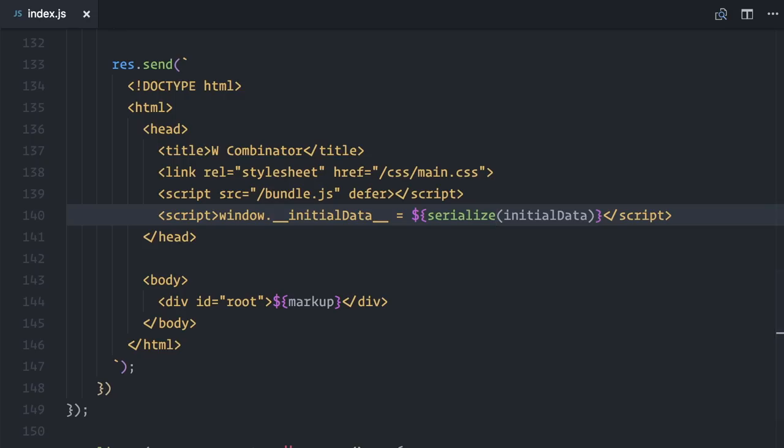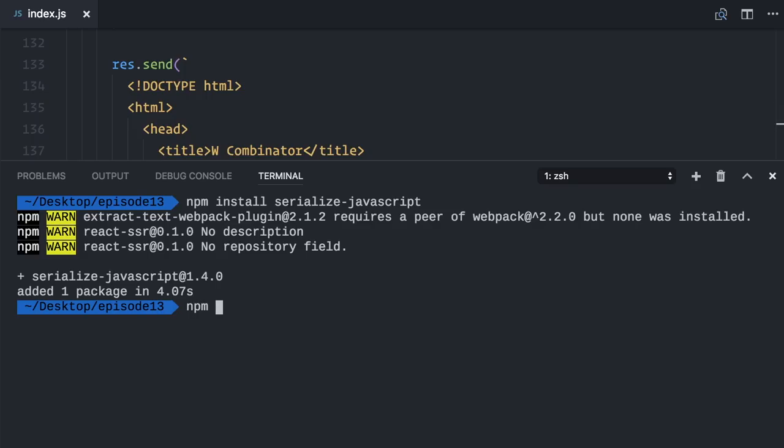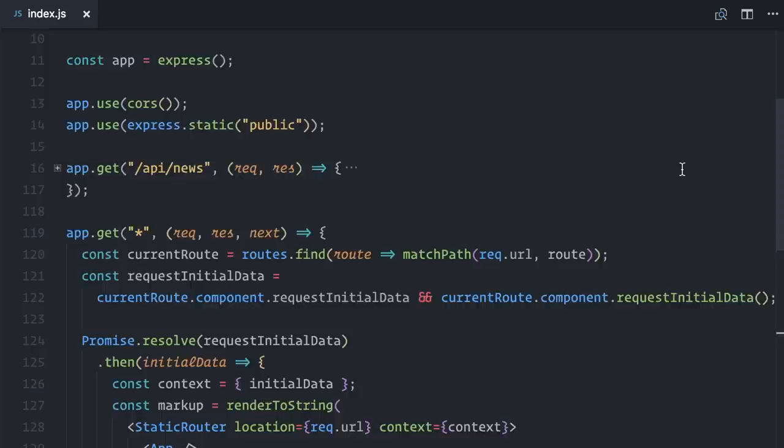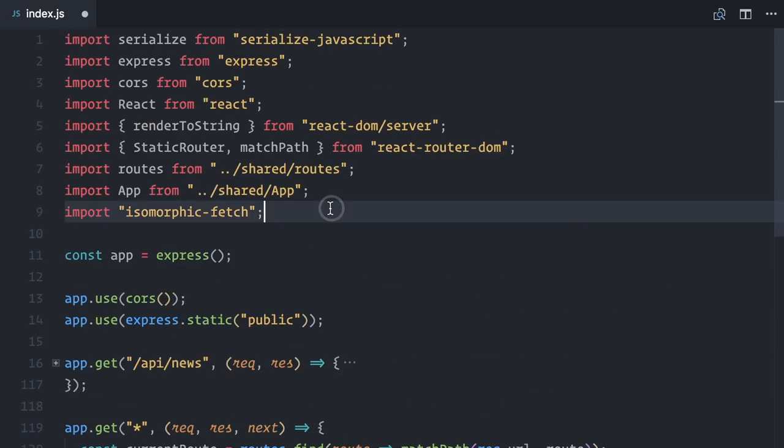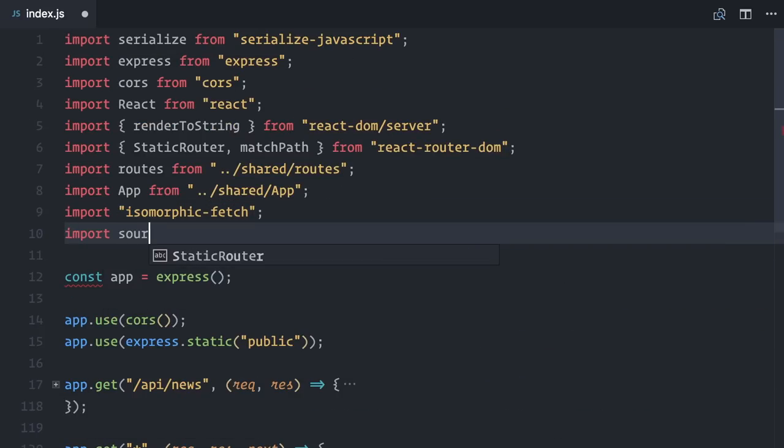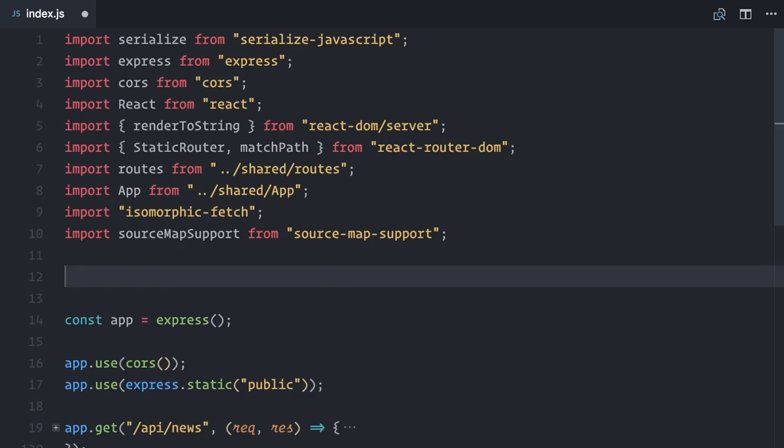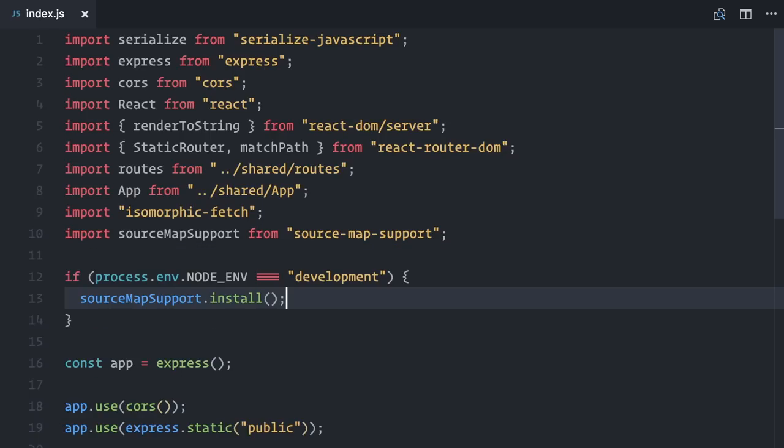Tip 2. I have source maps set up in my webpack configuration file for both browser and server codes. But Node won't load nor use source maps automatically. Solve this by installing source map support. I will import source map support from source map support. I will also call sourceMapSupport.install, but only if this is running in development environment.